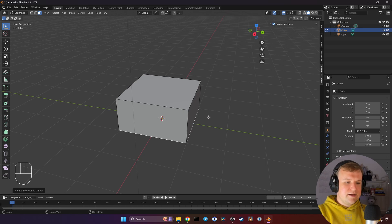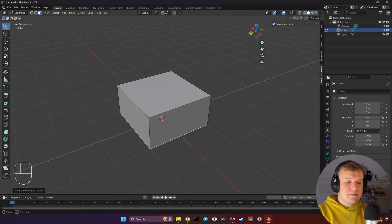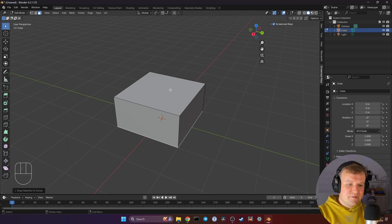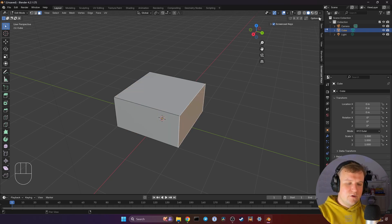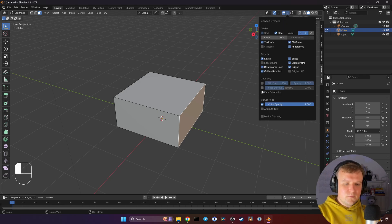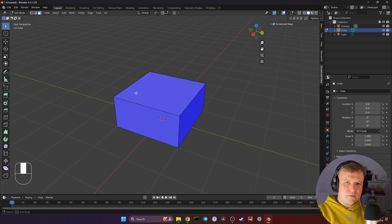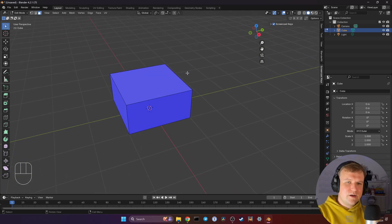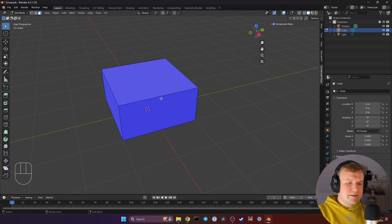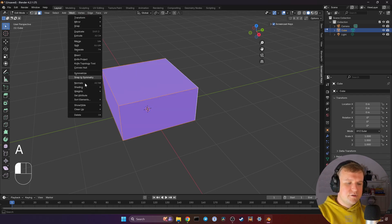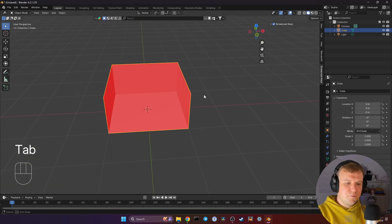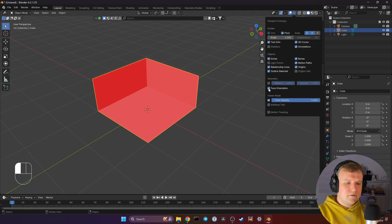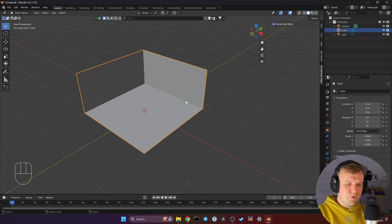Now you're going to notice we can't actually see inside this room yet, because the normals of the walls are flipped. To explain that simply, each face of a 3D object has a direction it's facing, and we're seeing the outside right now. You can display the direction of the normals up here. You can see they're all facing out. If you hit A to select everything, then click Mesh, Normals, Flip, they're all red now and we can look inside. Hit Tab again to get back into Object Mode and you can see we're inside the room.